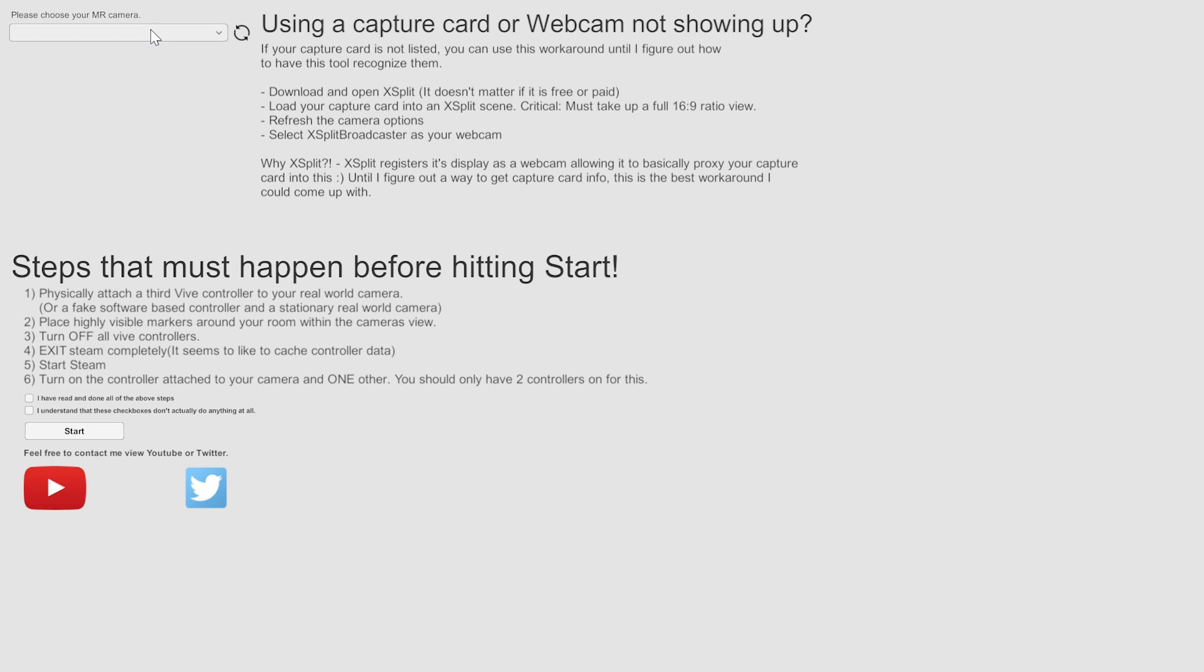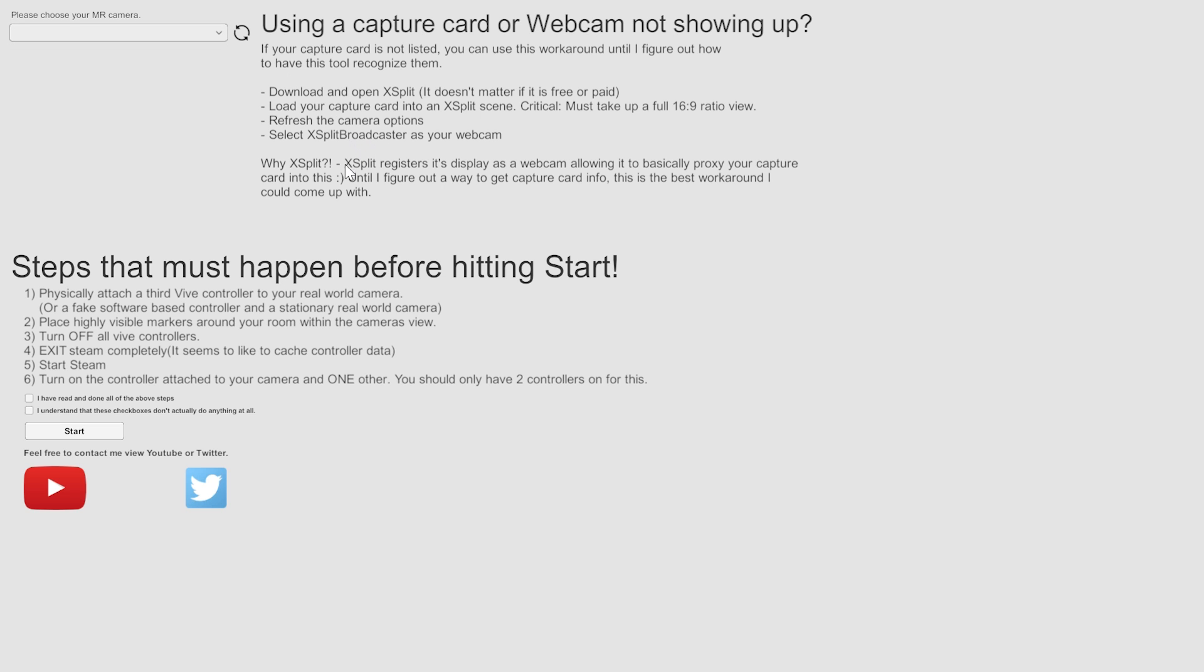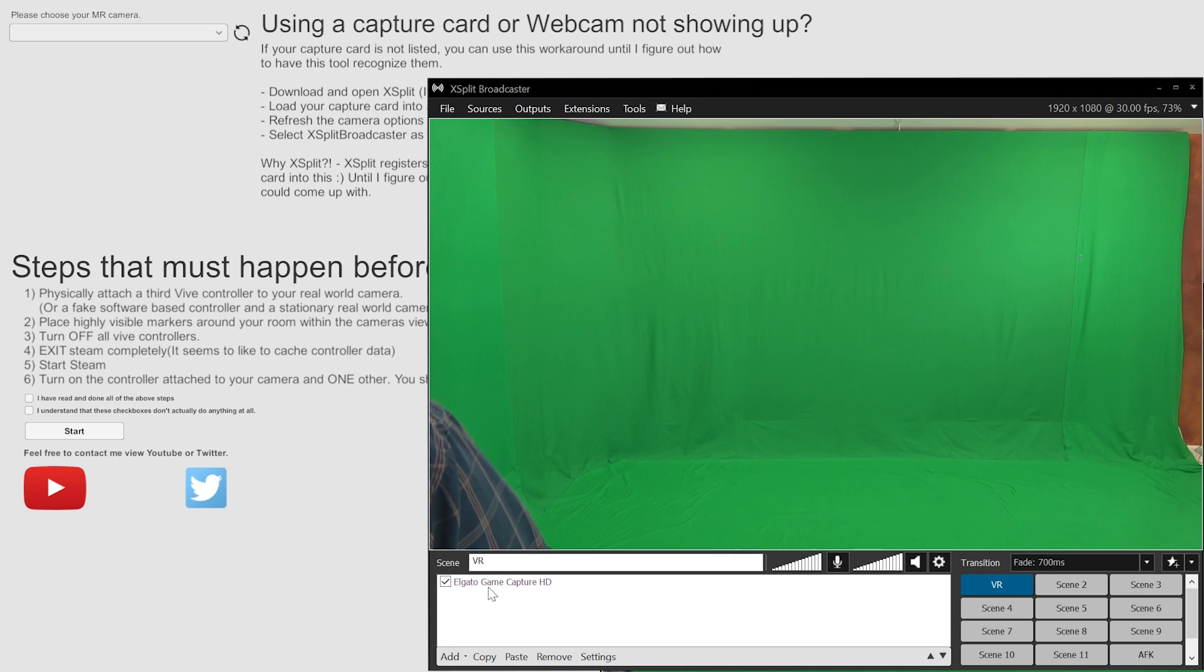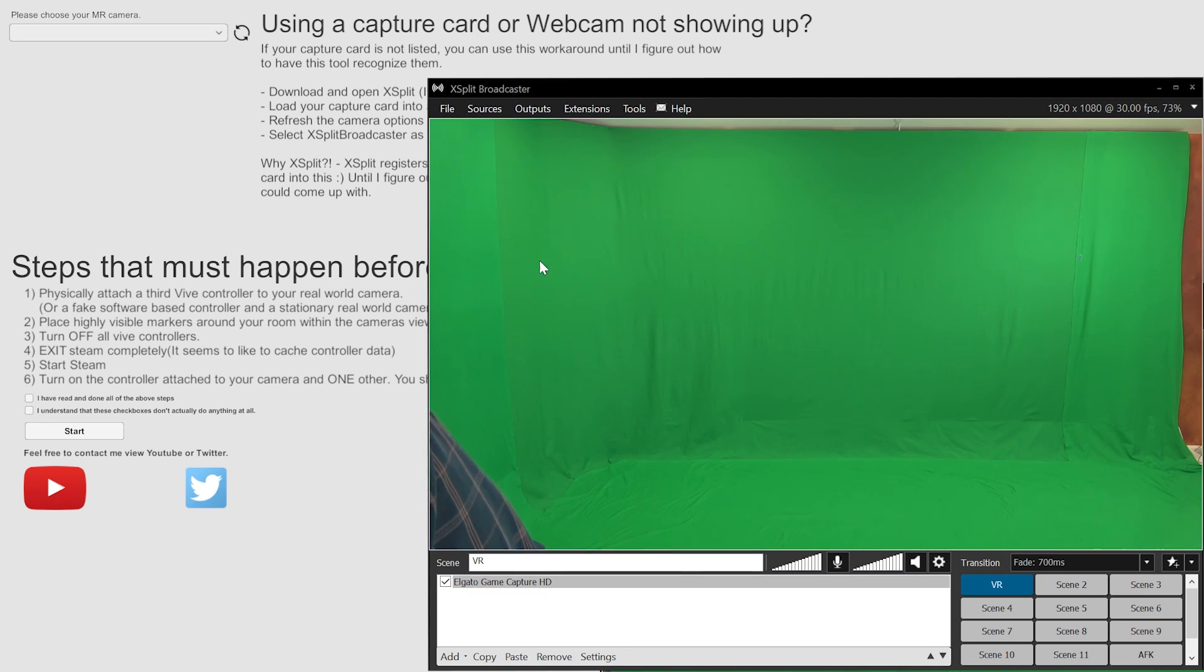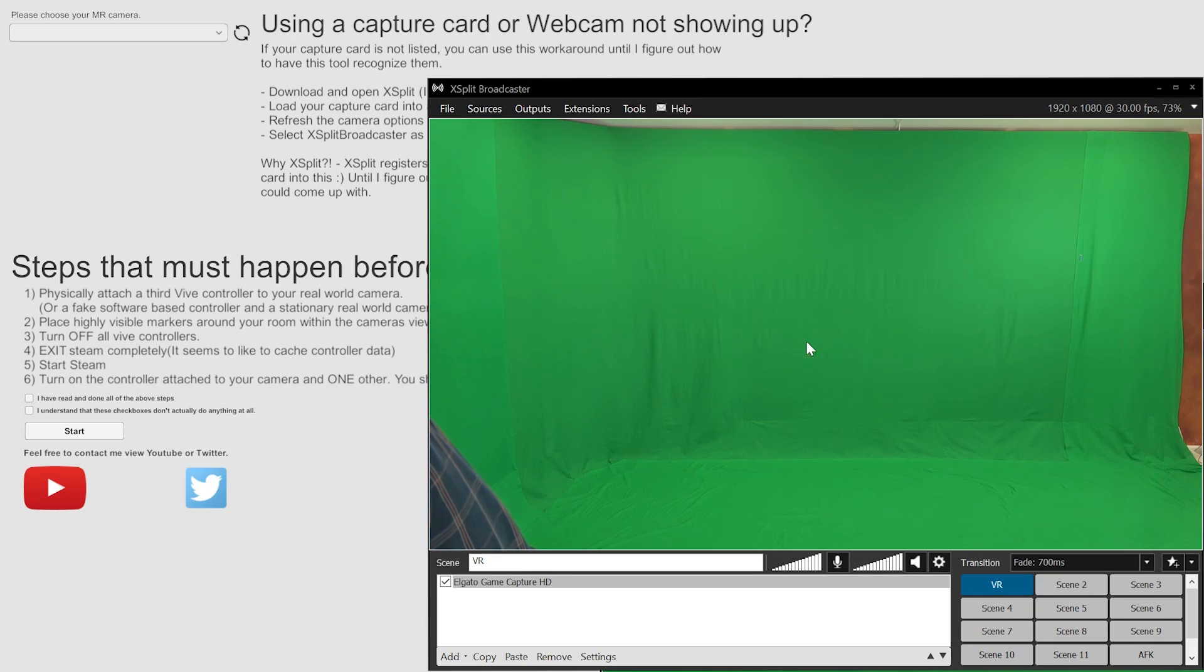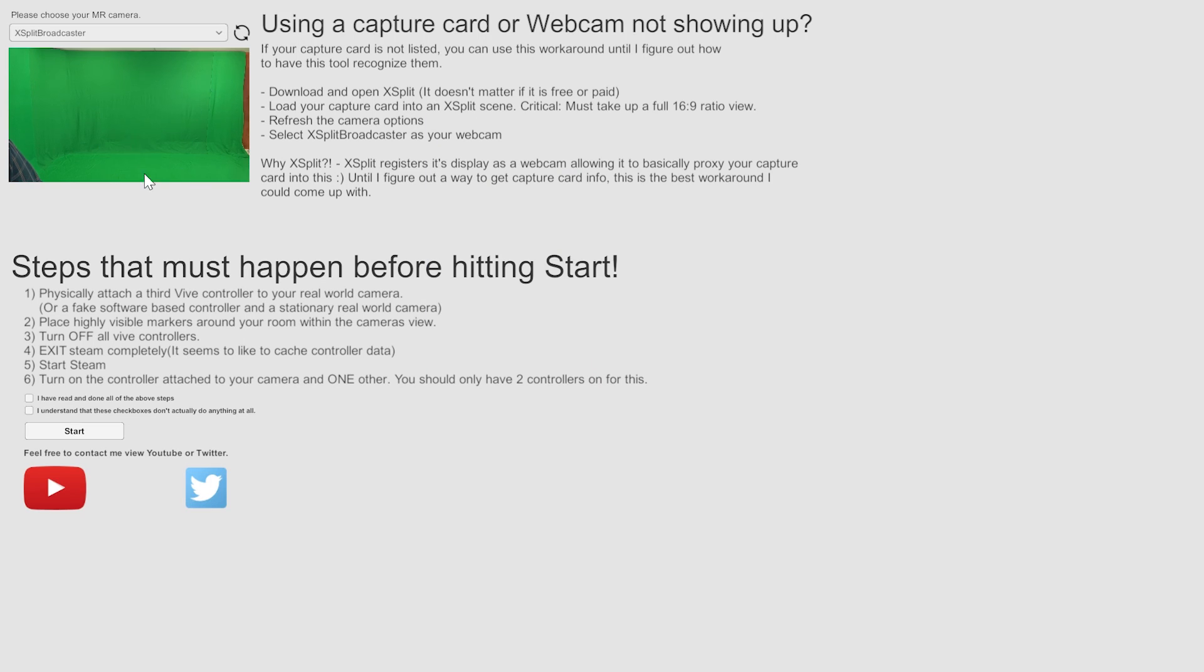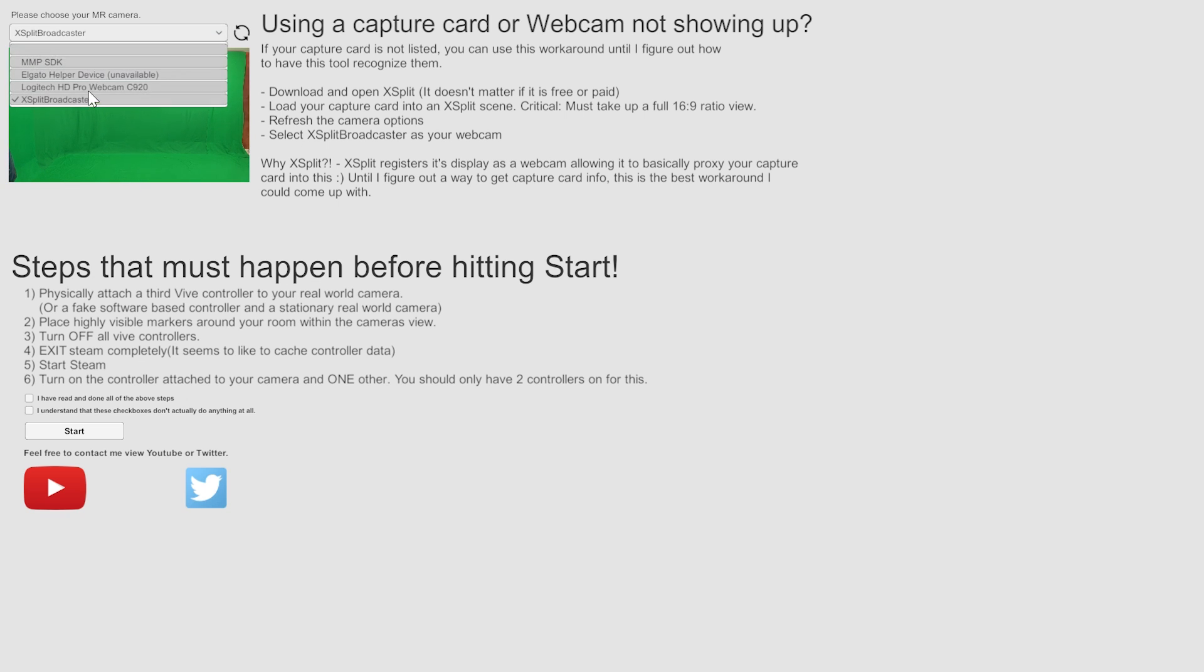Also crucial, if for whatever reason your webcam does not show up here, or if you're using a capture card, follow these instructions. This is kind of a weird hacky workaround, but it does work. The solution is to have XSplit open with your actual game capture card or with your webcam actually loaded up in it, because XSplit actually broadcasts itself, its own view, as a webcam. So you're able to pull XSplit Broadcaster and pull it in here. So I'm using an Elgato capture card, so this is the only way that I can get this tool working. So remember, if your program is not listed here, if your webcam isn't listed, download XSplit, it doesn't matter if it's free or paid, and get it going.